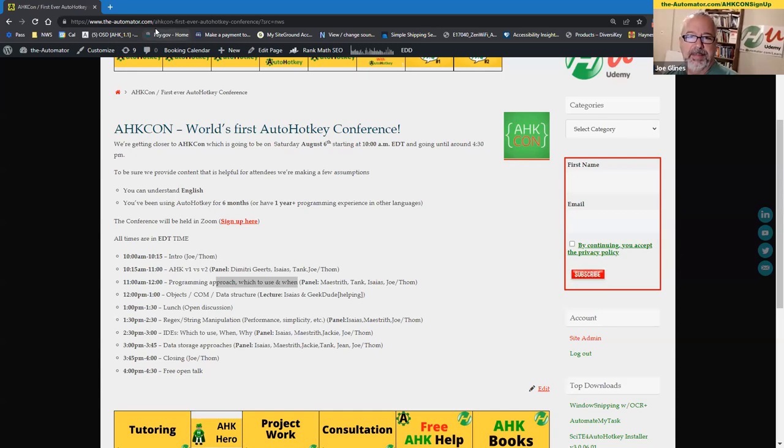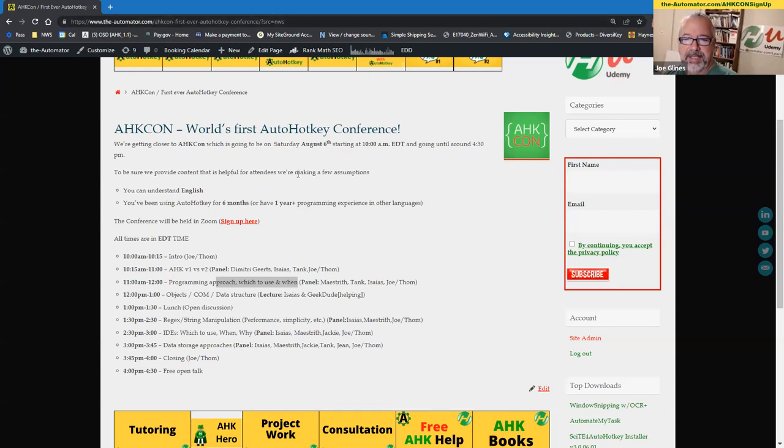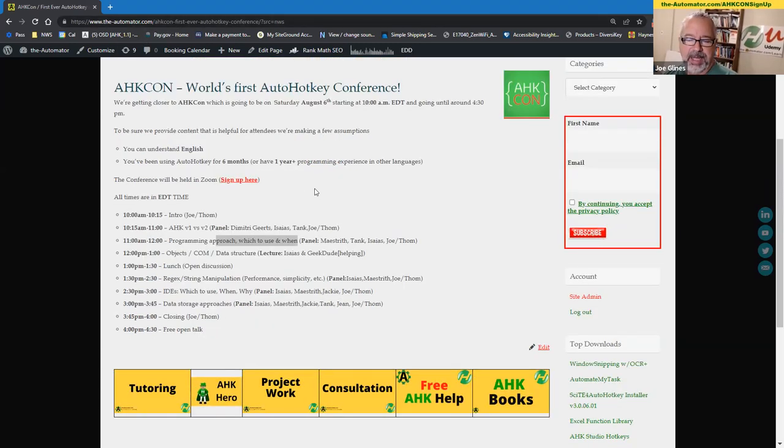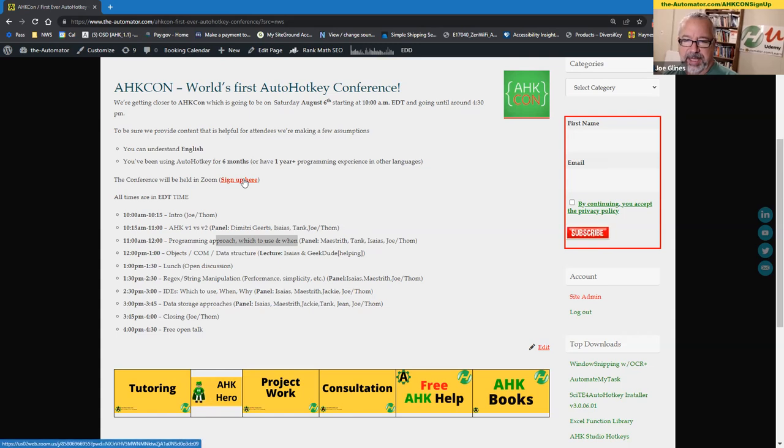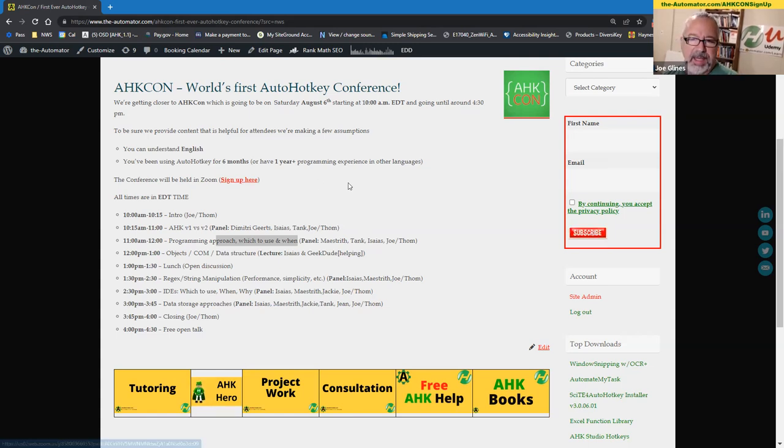Let me share screen. There we go. So if you go to theautomator.hkcon, it'll take you to this page, and you can look at it yourself, but there's a link here to sign up, or you can use the link above me.